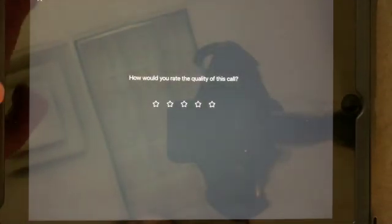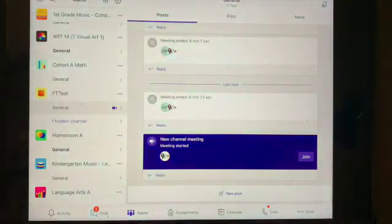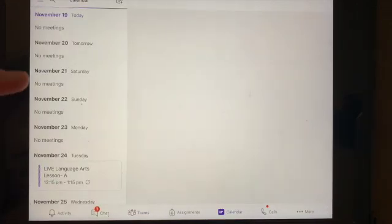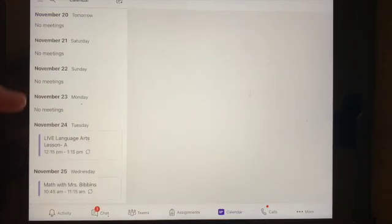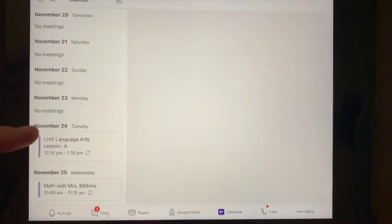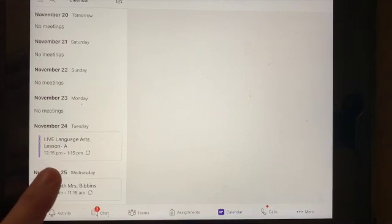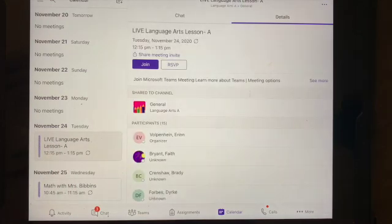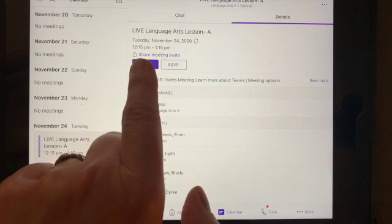The other way that I can find a meeting is if I go to my calendar. Calendar is right here at the bottom of Teams, so I can press that calendar. This is a great way to keep organized. I can find the date, and then I'll see if I have a meeting listed. At the time of the meeting — this one says it'll be November 24th at 12:15 — I'll just press that, and then I'll be able to join the meeting at that time.